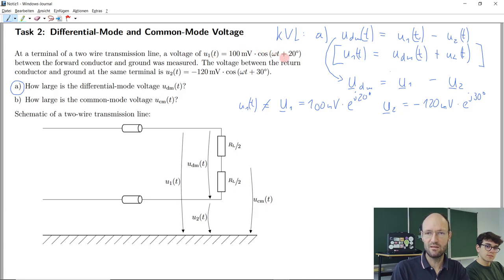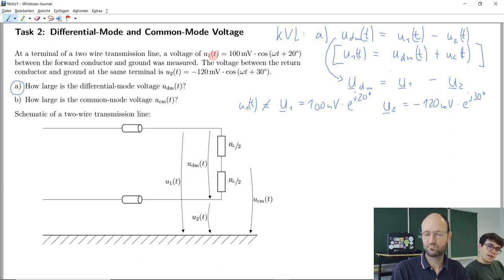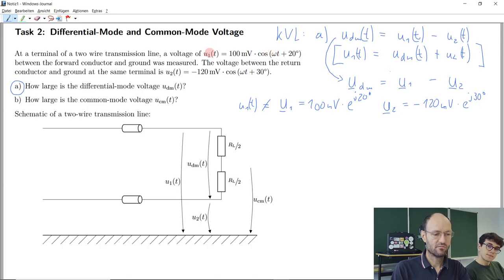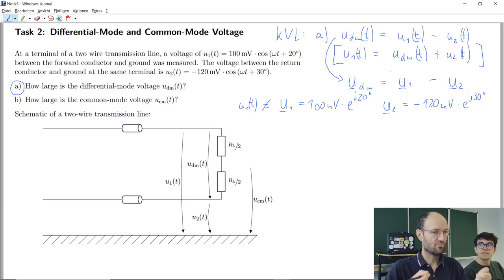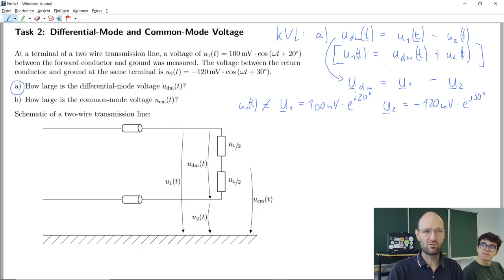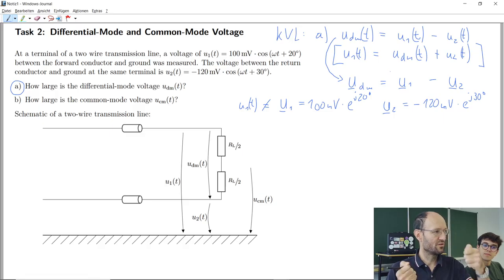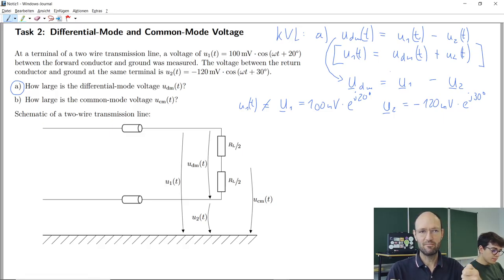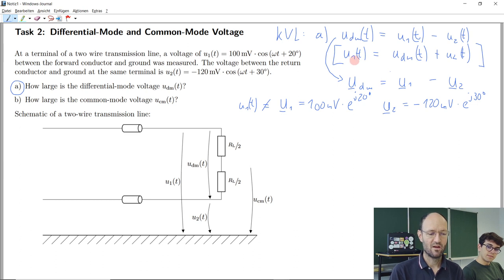What happens in the time domain is what happens in reality — you have a real-valued function of time. You can insert any instant of time and get the amplitude at that moment. Nothing complex in there. This is like measuring with an oscilloscope — if you measure a sinusoidal mains voltage, you only get a real part, nothing complex.